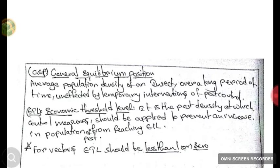Next is ETL — Economic Threshold Level. ETL is the pest density at which control measures should be applied to prevent an increase in pest population from reaching EIL. At the ETL level, the pest should be controlled so that it cannot rise to the EIL level. For vectors, ETL should be less than 1 or 0.